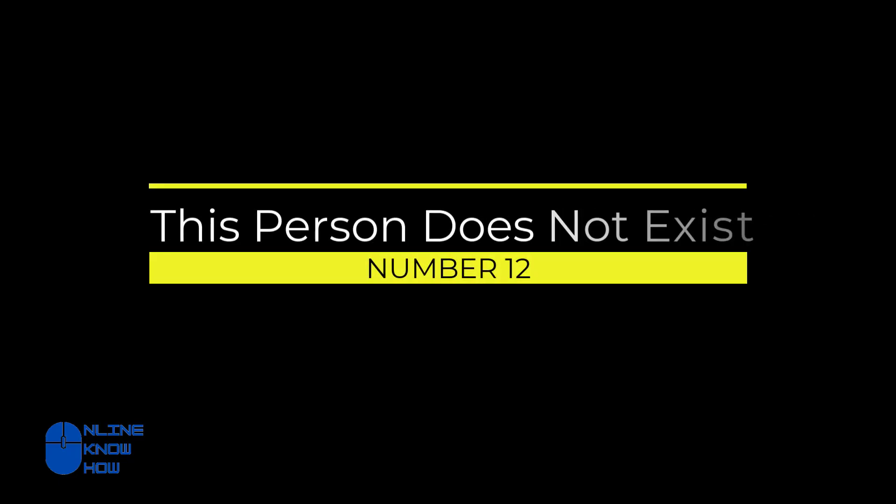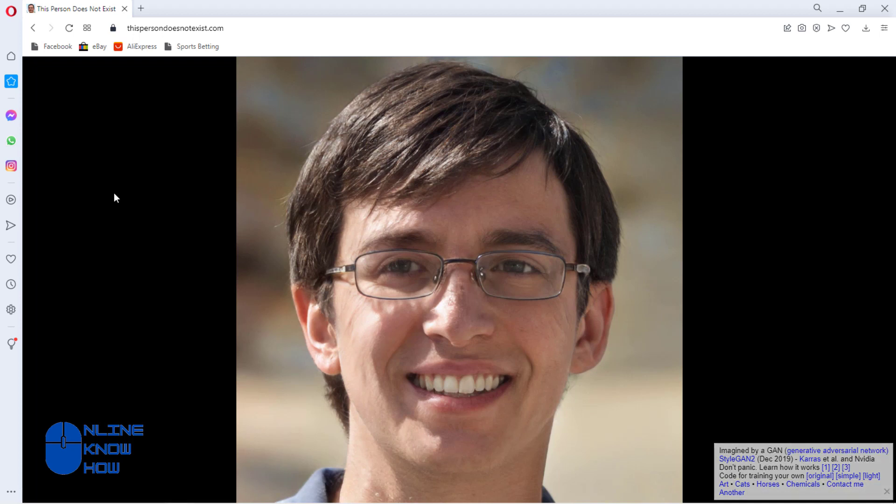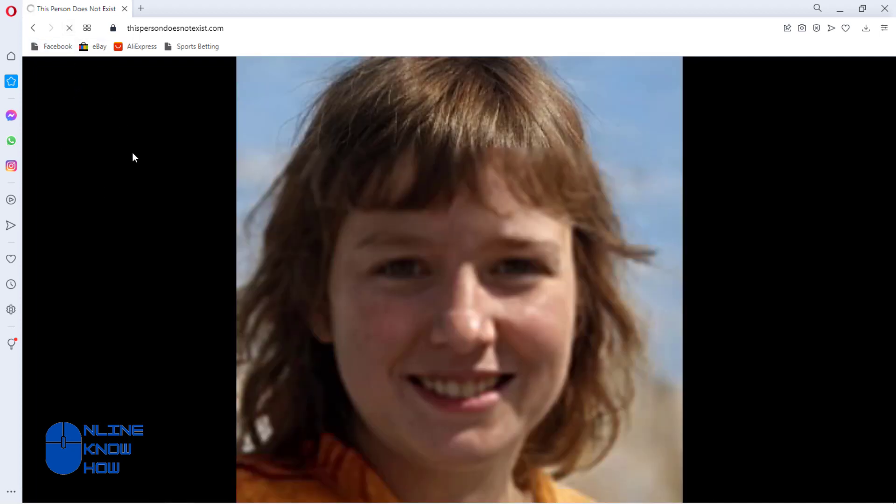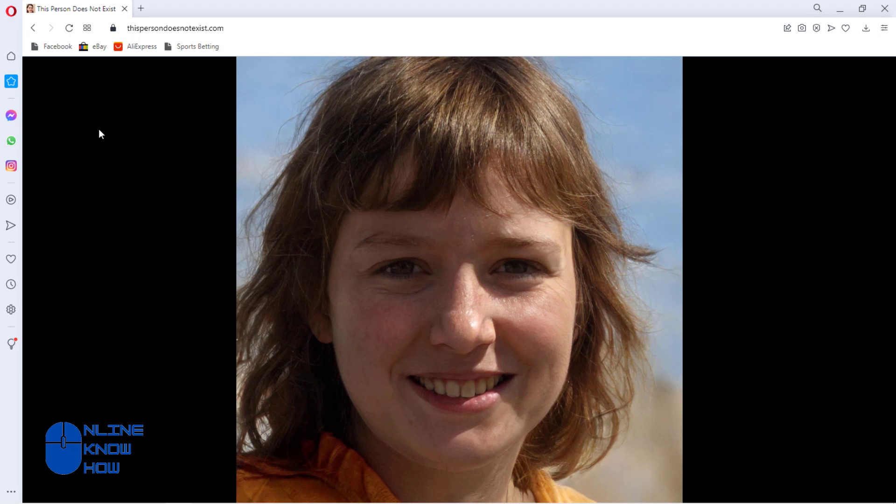This Person Does Not Exist: this fun AI application essentially generates insanely photorealistic images that you would be crazy to think were fake. But as the name suggests, none of these people actually exist.